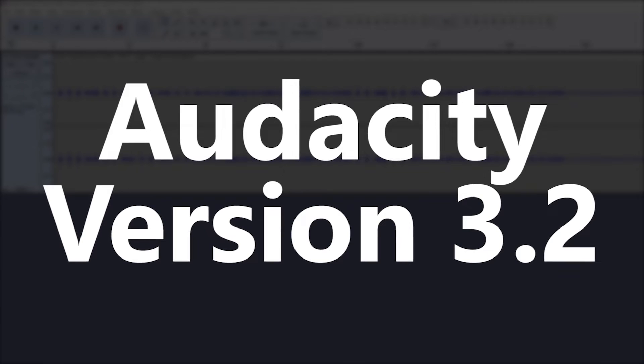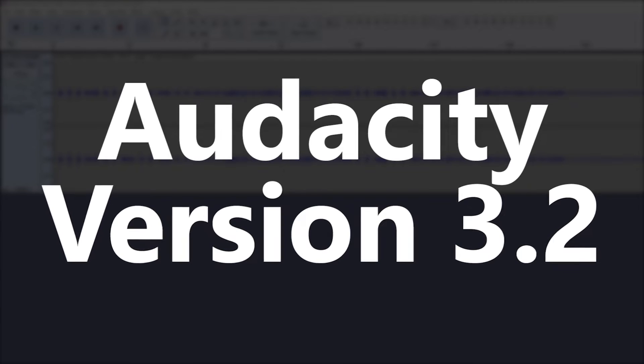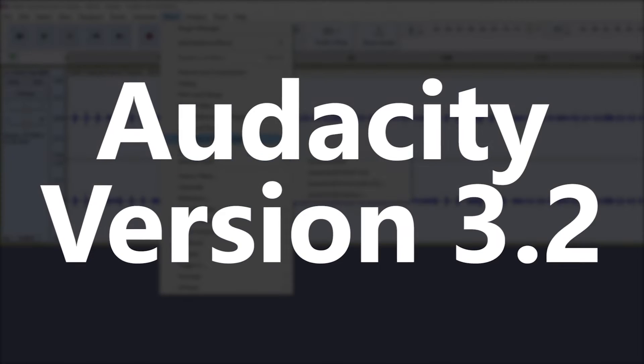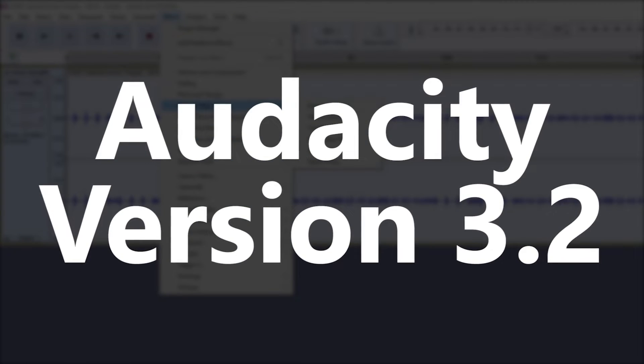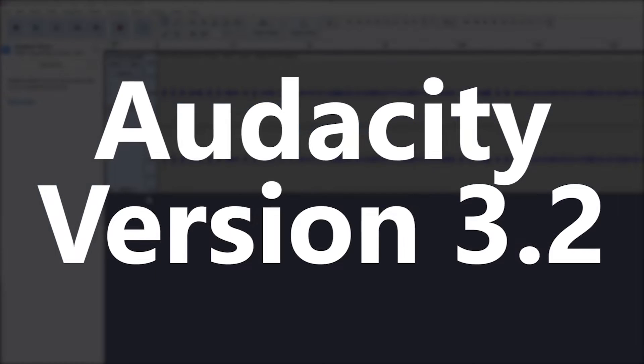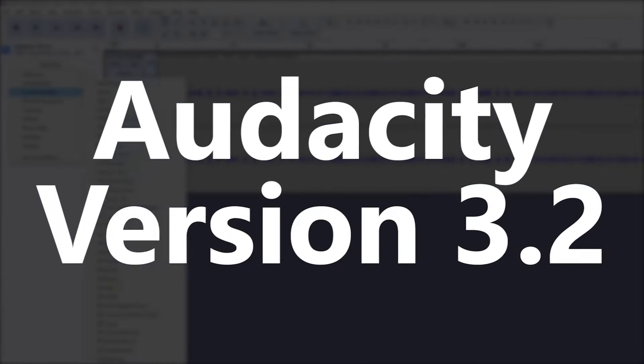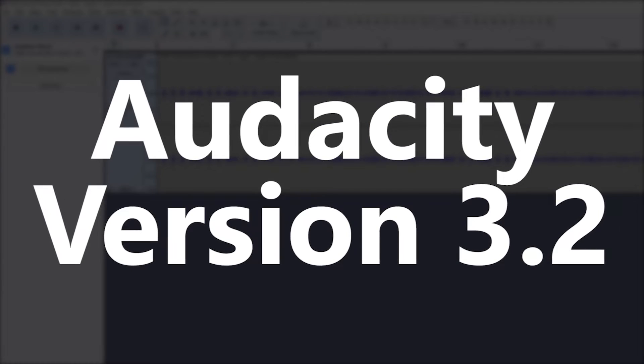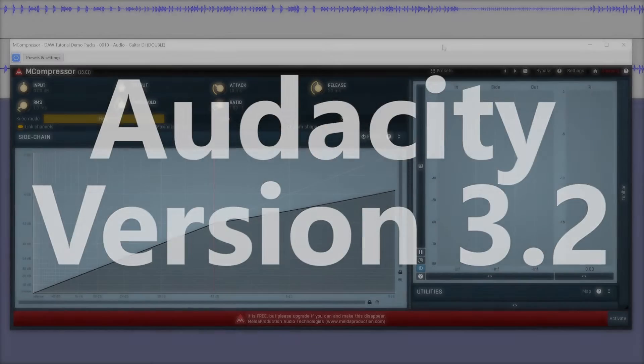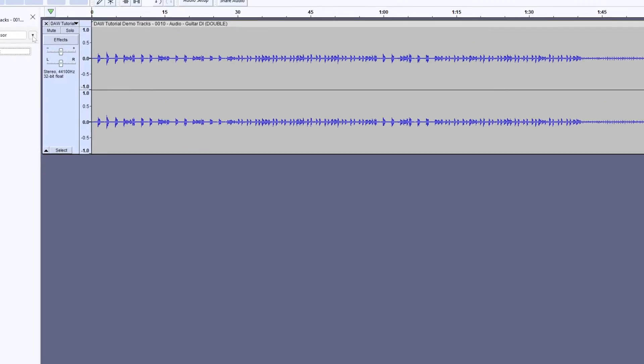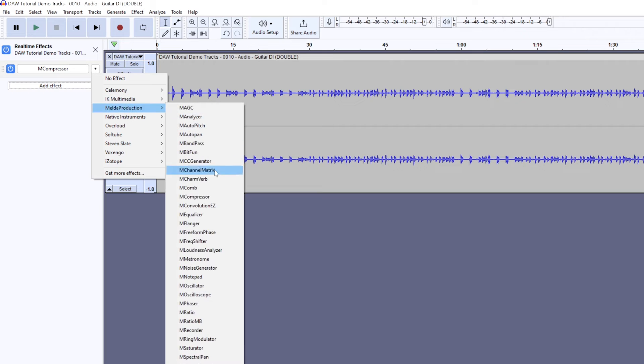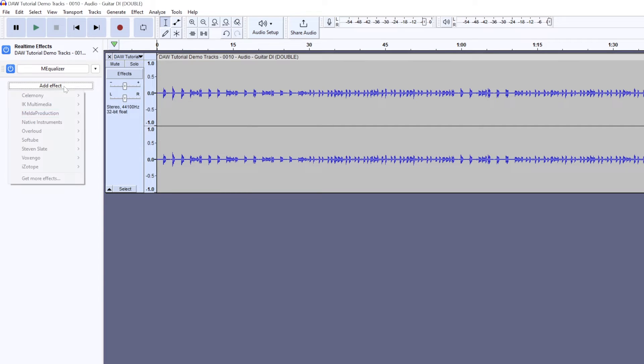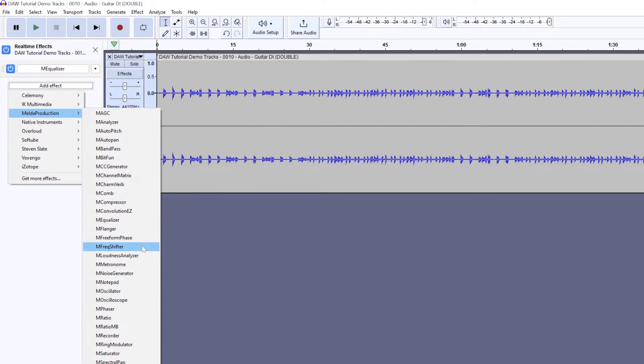Audacity is a free audio recording and editing program that's available for Windows, Mac, and Linux. In this video, we're going to cover the Audacity 3.2 update and look at some of the new features that are added to the program and how they can be used in the audio editing process.